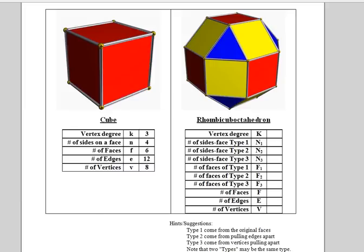Here on the left we have the original cube, vertex degree 3, 4 sides on each face, 6 faces, 12 edges, and 8 vertices.